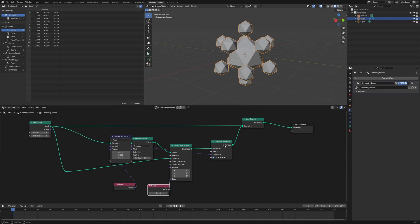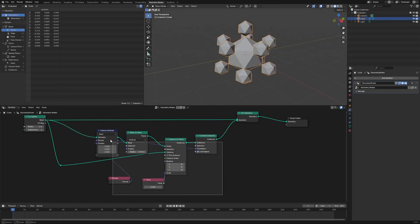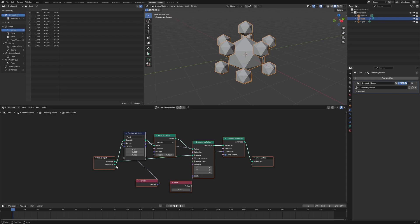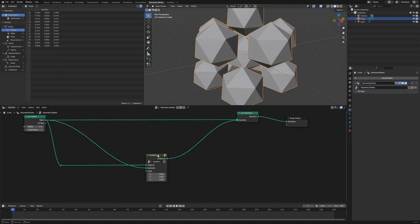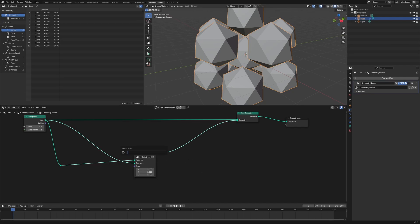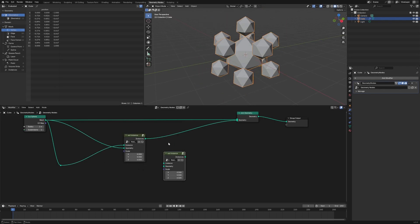Now we have the main effect right here, and we can group all of this into one node group. Grab all of this and do Ctrl+G. We'll take the value node and put it in the scale. Tab to get back out, and we can call this 'vert instance'.